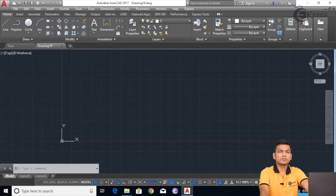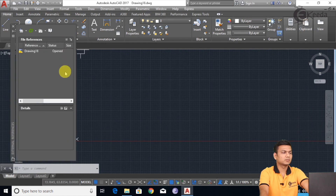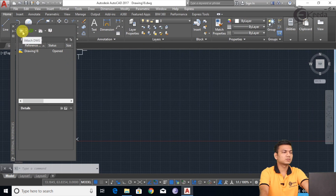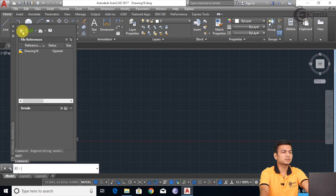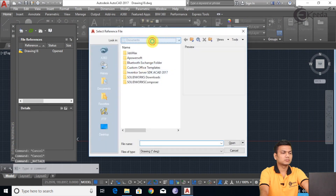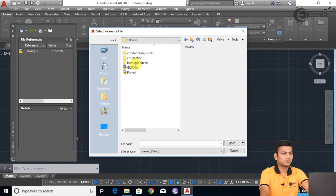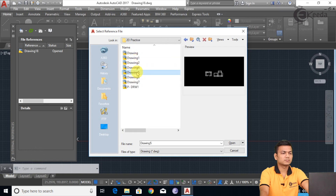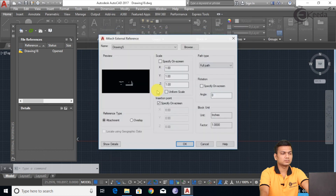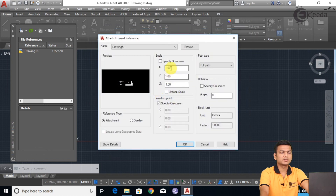The external references dialog box will get open. Here we can import drawings. I will just click on the DWG file. I will just import the sketch. If I want to import this sketch, I will just specify the same scale and click OK.